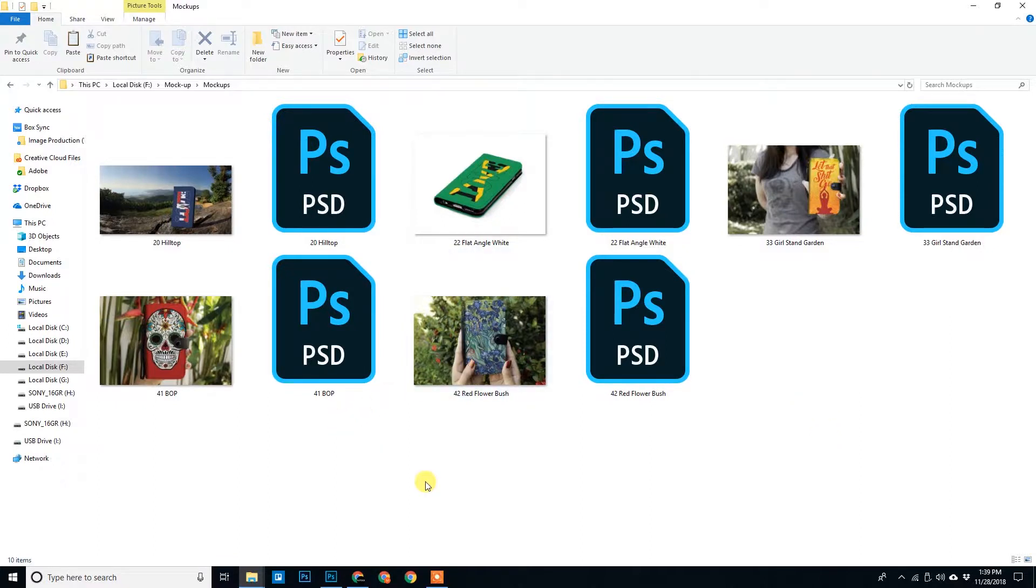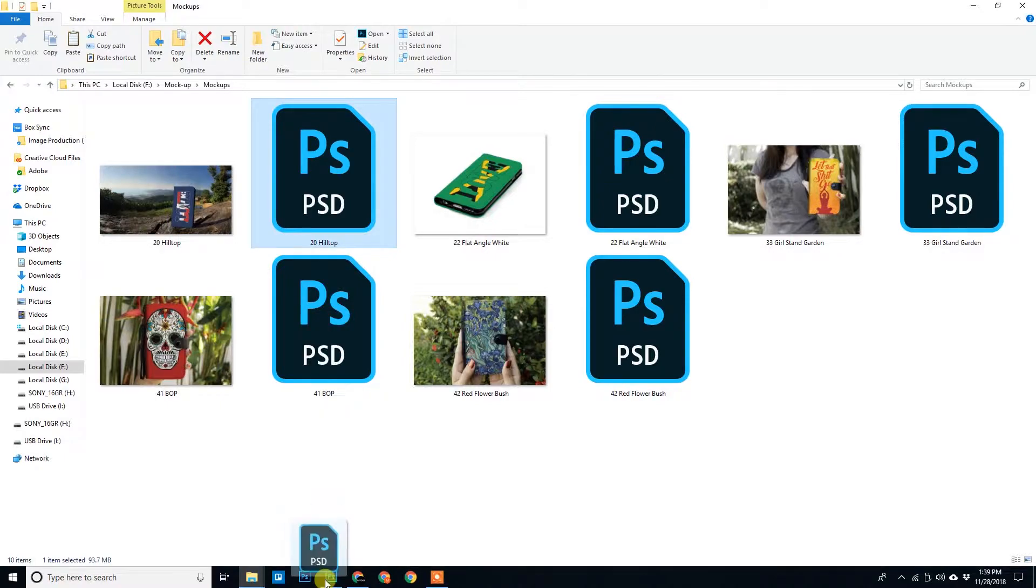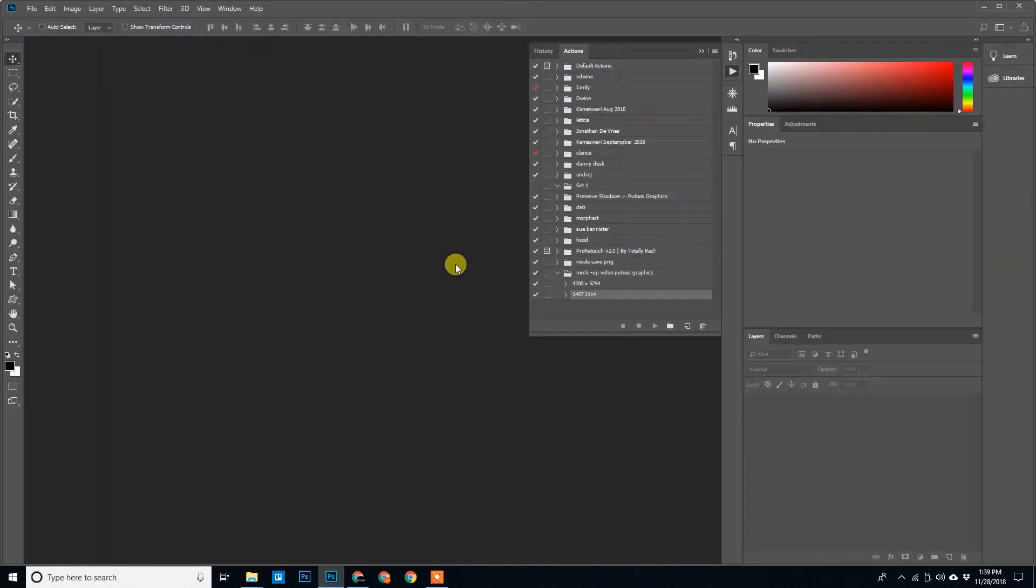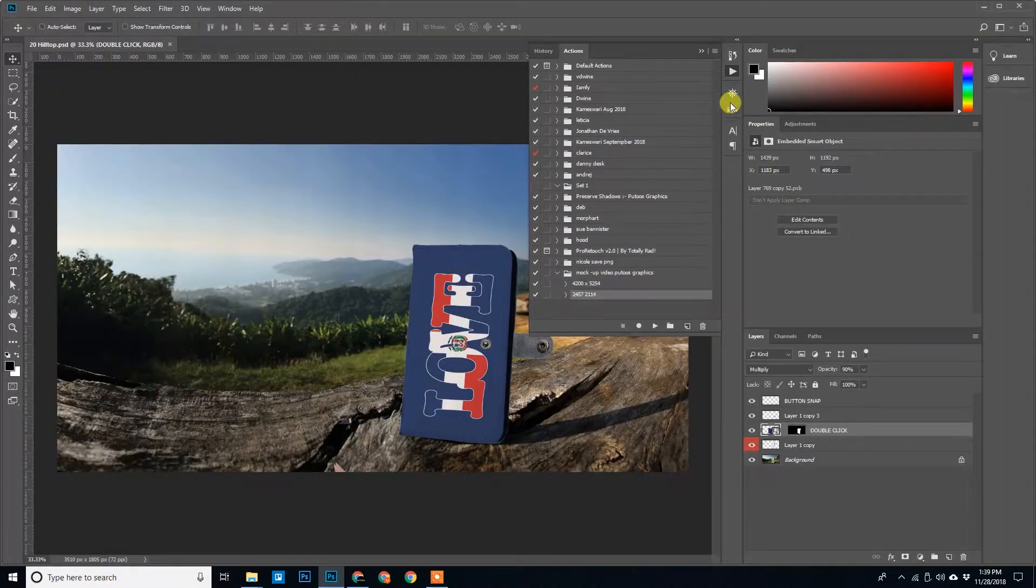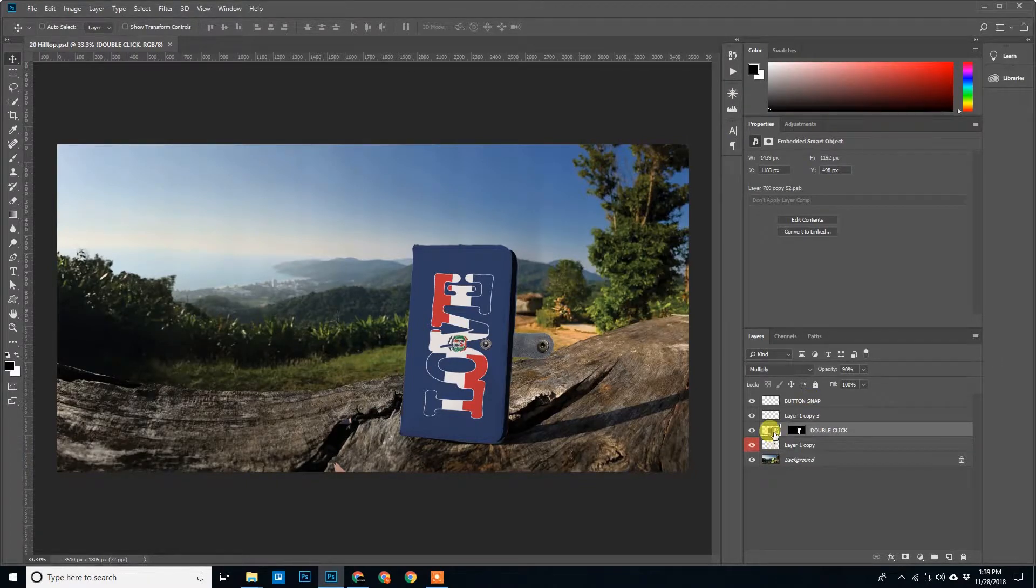So once you download these mockups from the internet you will find some PSD files. These are the JPGs and with that we also have some PSD files. Once you open this PSD file you can see there are a number of layers and we can customize it as per our designs.